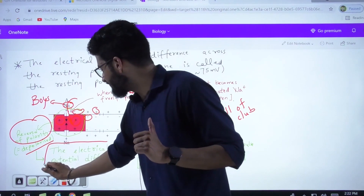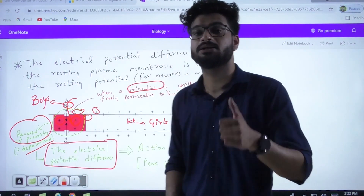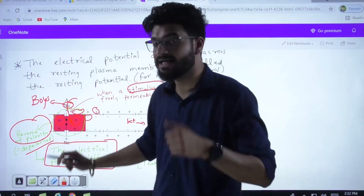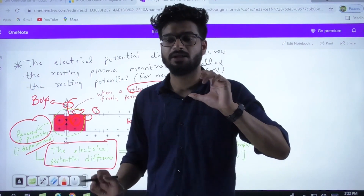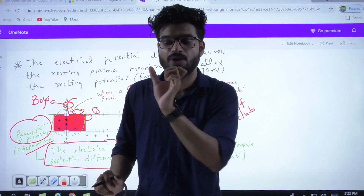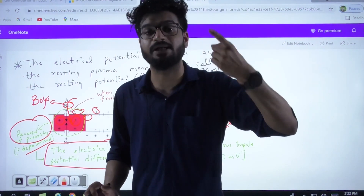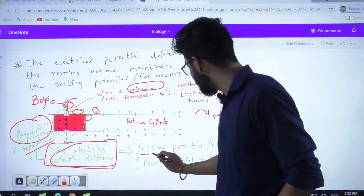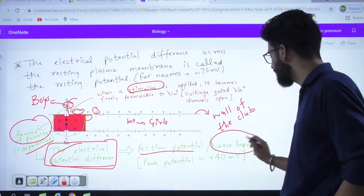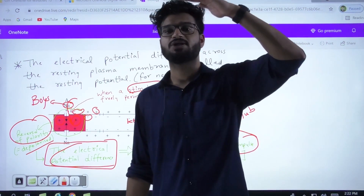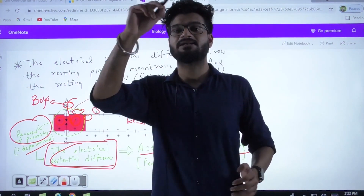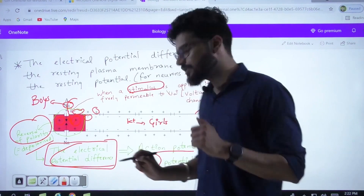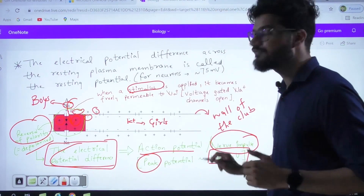The electrical potential difference that was the resting membrane potential at minus 75 millivolts has now reversed in direction and magnitude. Earlier it was minus 75 millivolts; now it would reach up to a maximum of plus 30 millivolts. That electrical potential is known as your action potential or your nerve impulse. The maximum potential reached — the peak potential — is around plus 30 to plus 40 millivolts in the case of neurons.